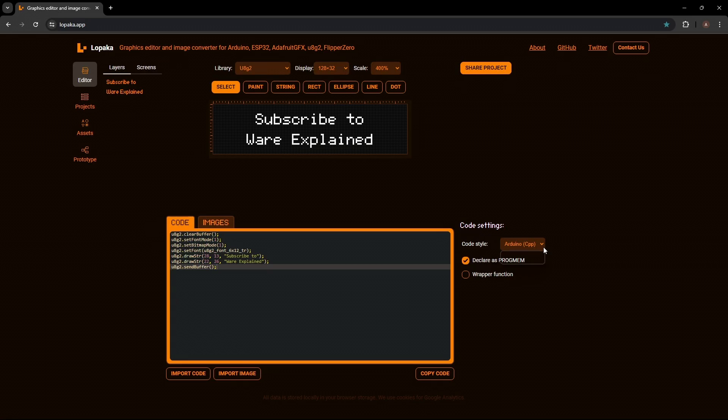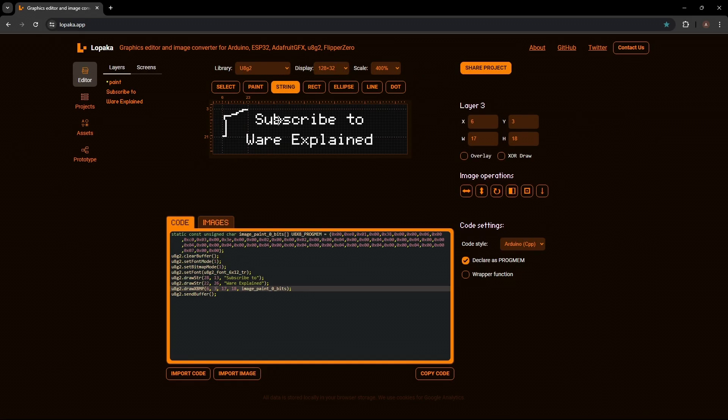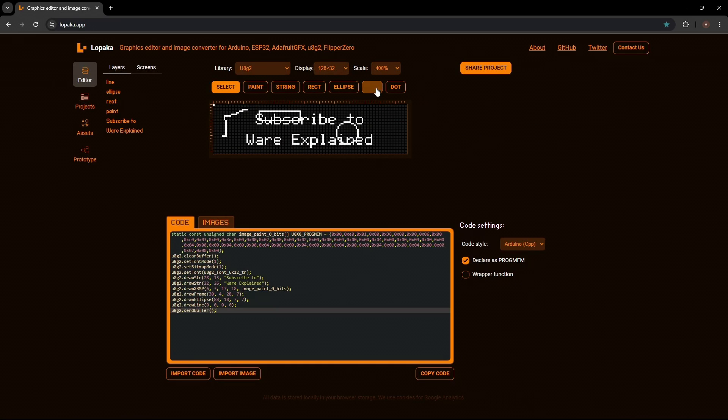The website makes use of fast things such as painting, making strings as I made, or you can make a rectangle, an ellipse, draw some lines or a dot, making the overall process a lot faster utilizing all the commands without having to type them individually.